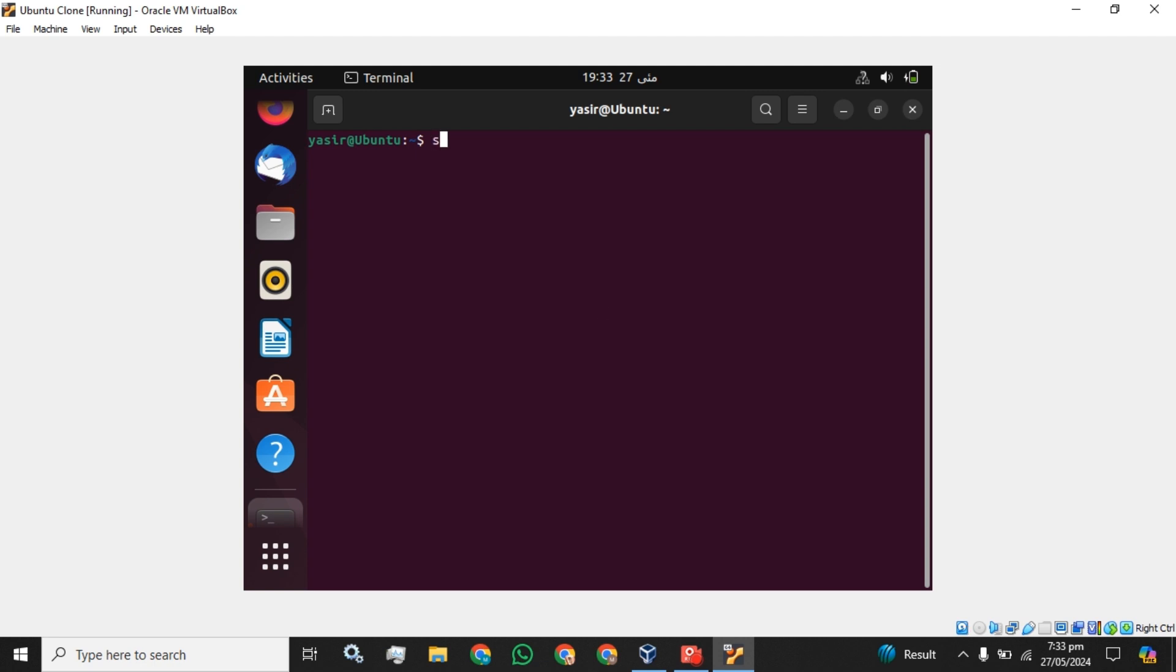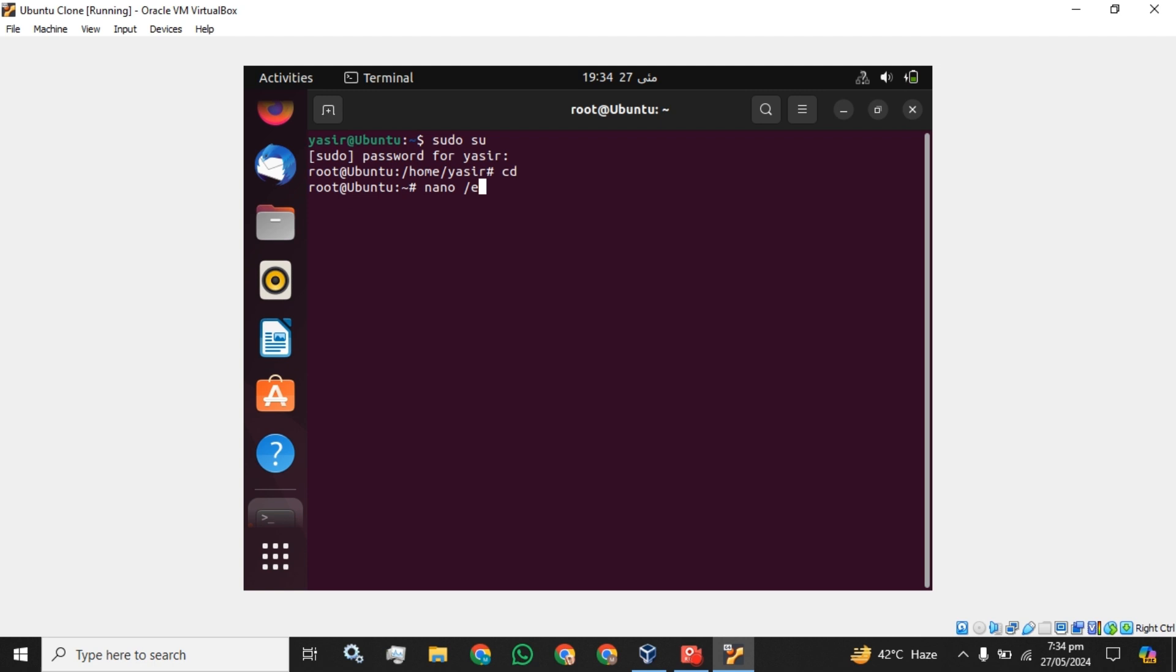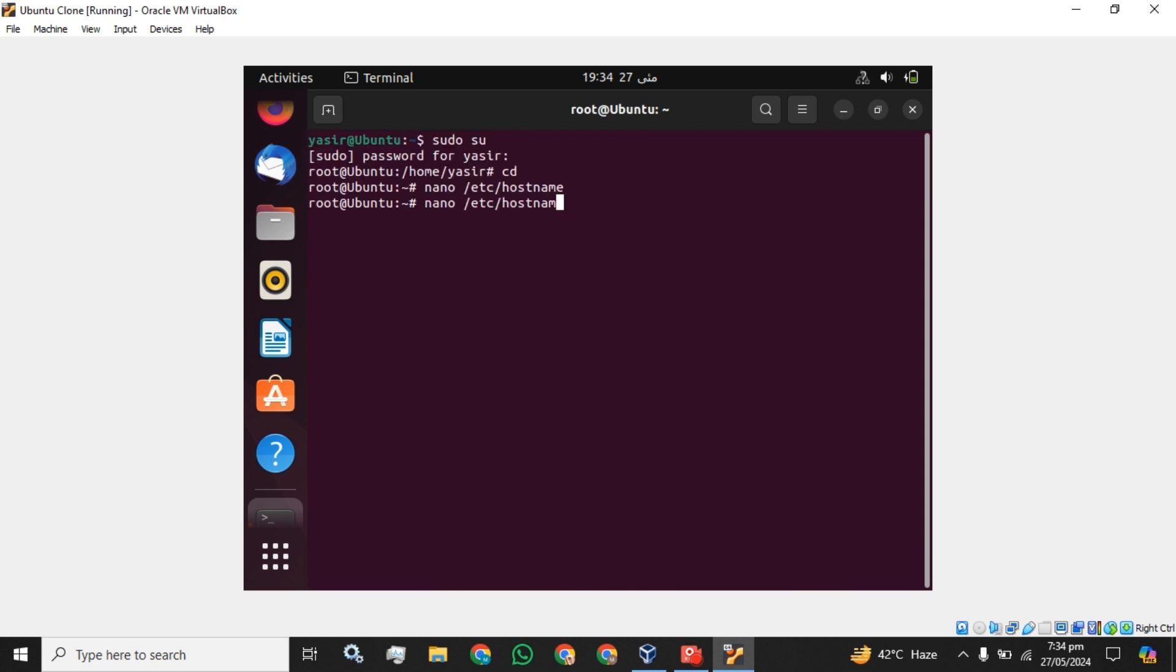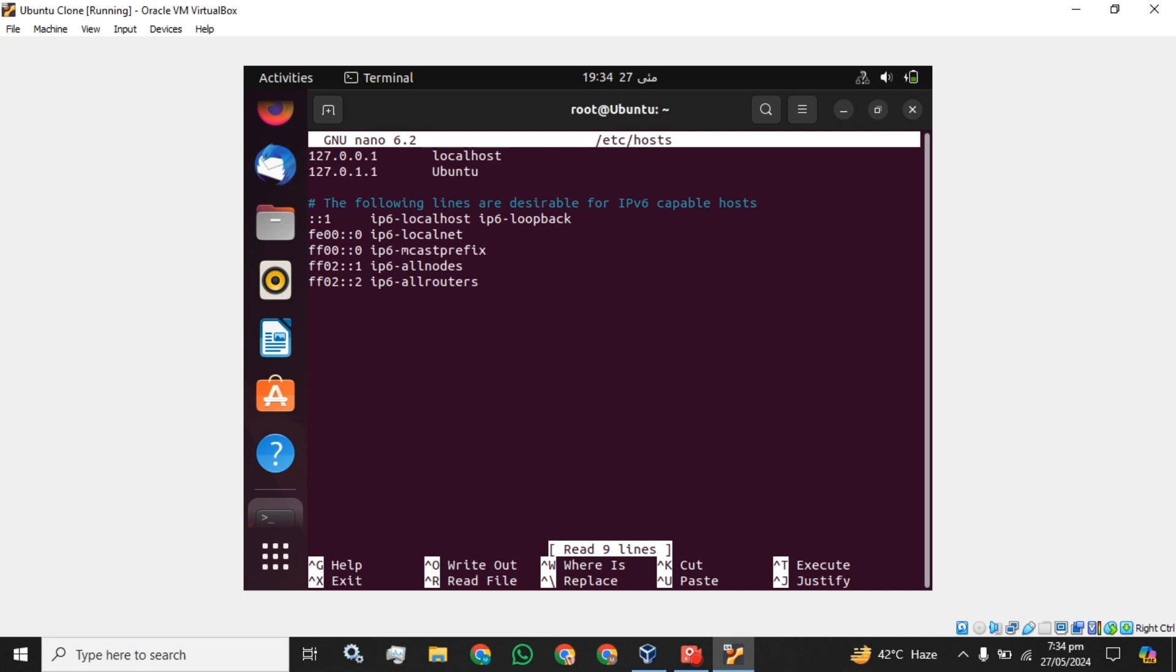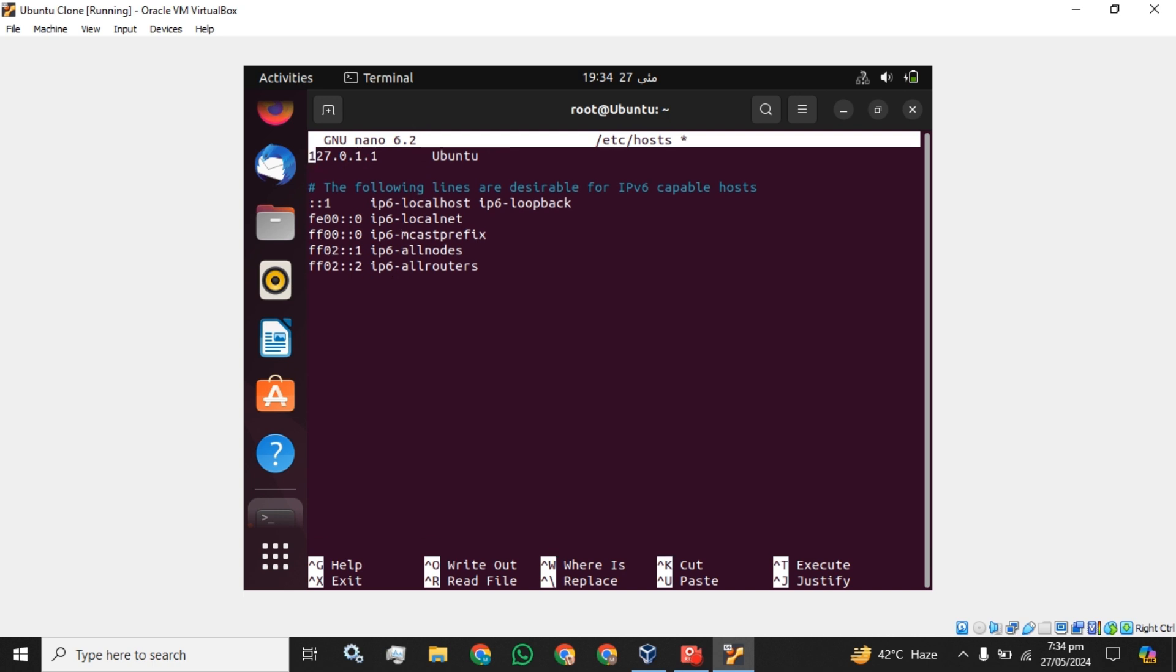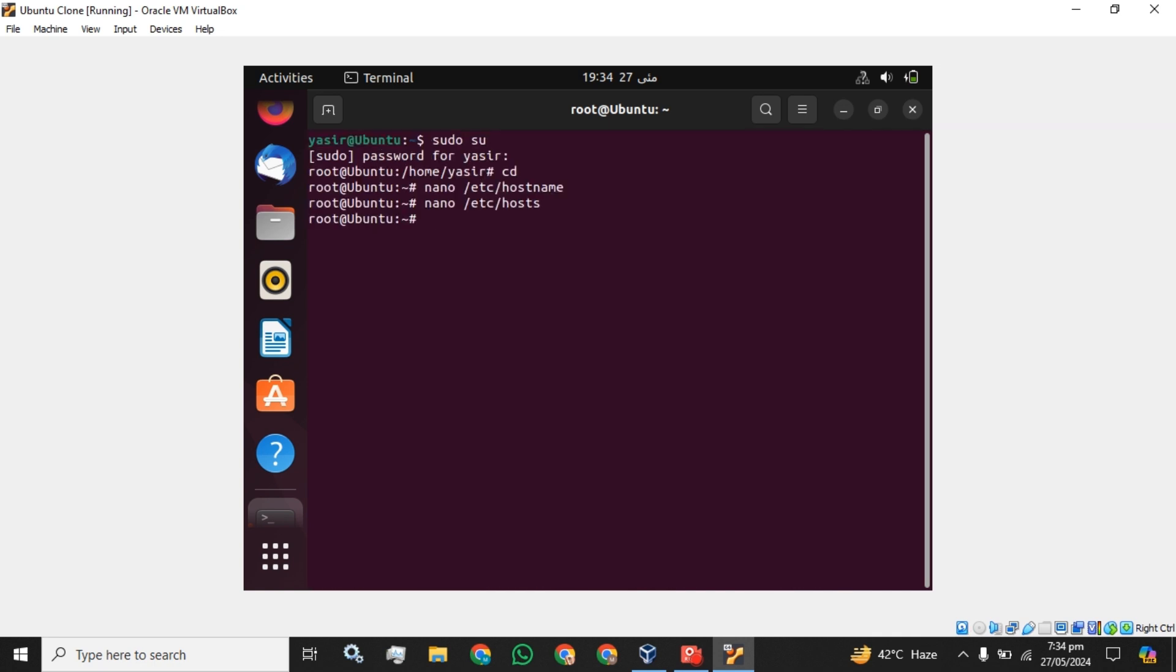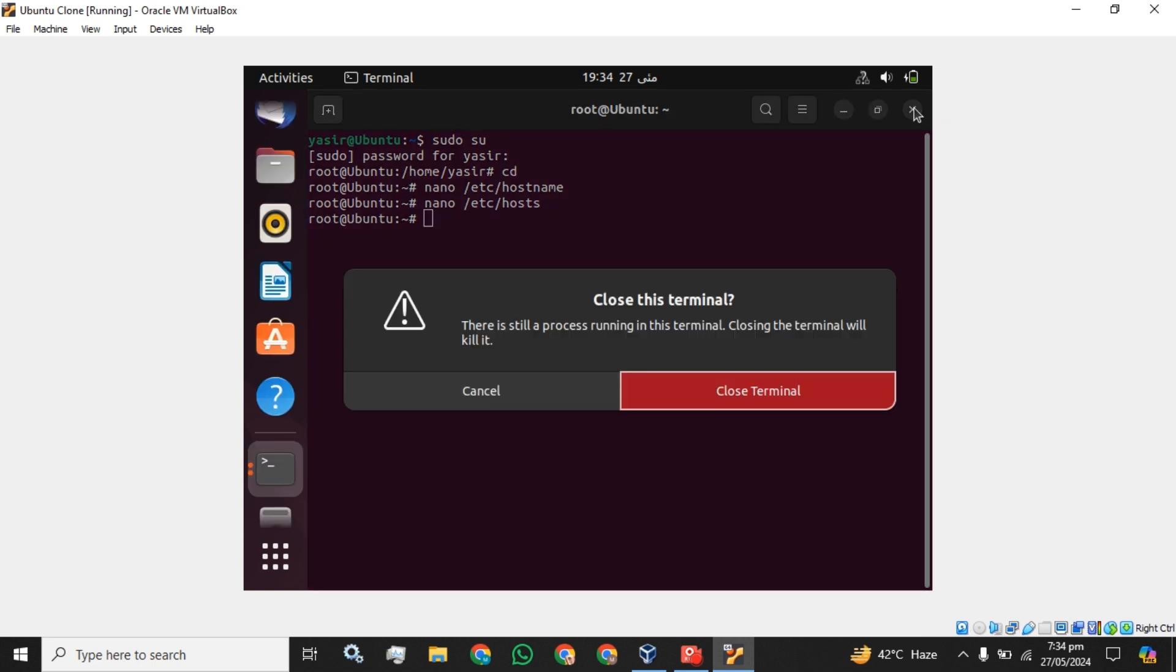The next step you have to open the terminal and change the user to root. I have changed the user. Now we are going to edit these two configuration files. I have already named this server as Ubuntu, and the host. So I am going to remove all these hosts. And the IP address I am going to assign .pi and ubuntu will be the next step. Close this CLI.